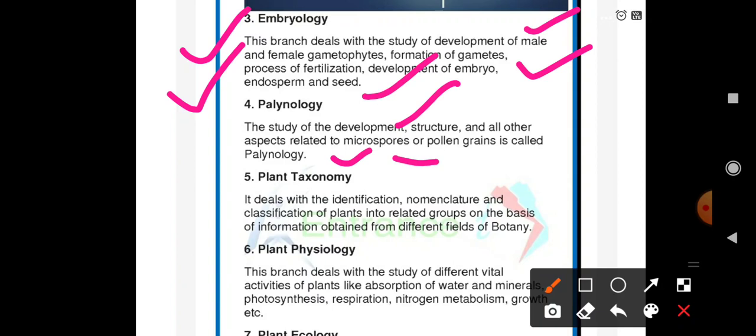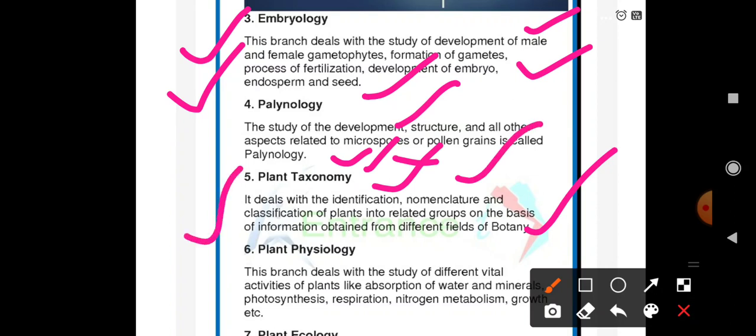Plant taxonomy deals with the identification, nomenclature, and classification of plants into related groups on the basis of information obtained from different fields of botany — such as Molecular Biology, Genetics, Bioinformatics, and Biostatistics.